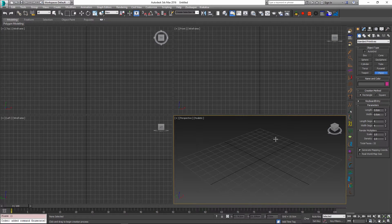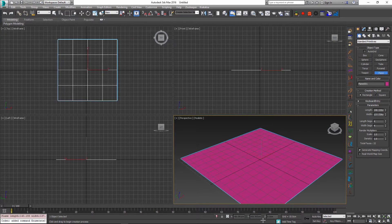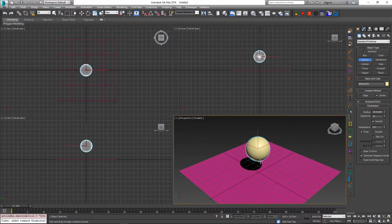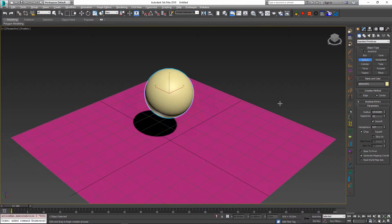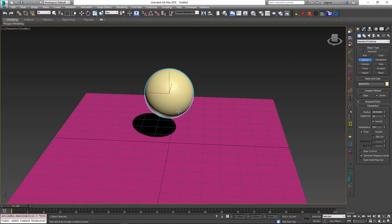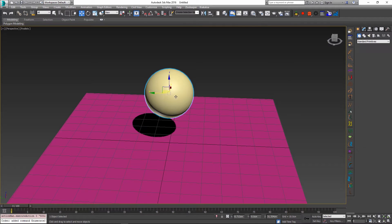To show this, I will create a simple scene, which is just going to consist of a plane and a sphere, and this is just going to demonstrate the basic caching functionality in a simple way without creating any complexity of the simulation itself.